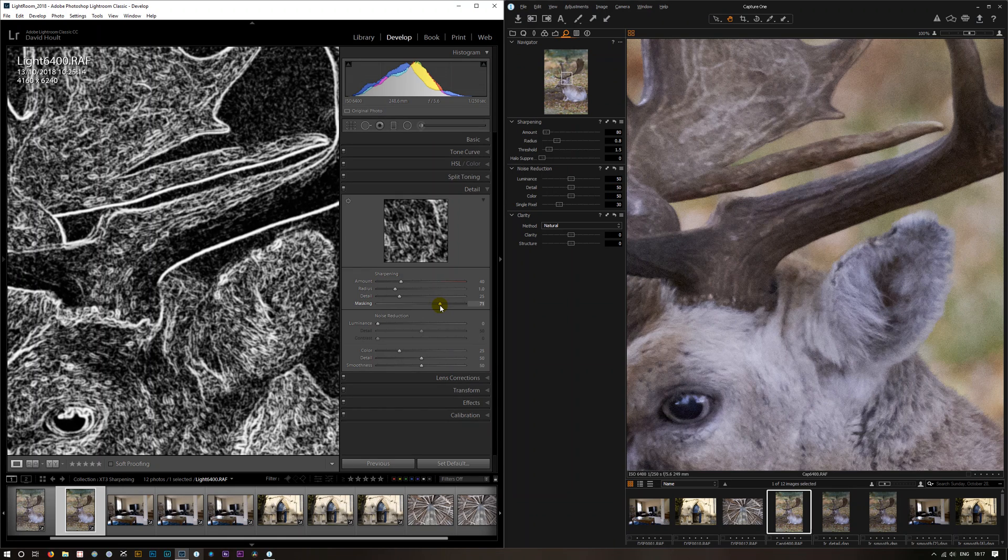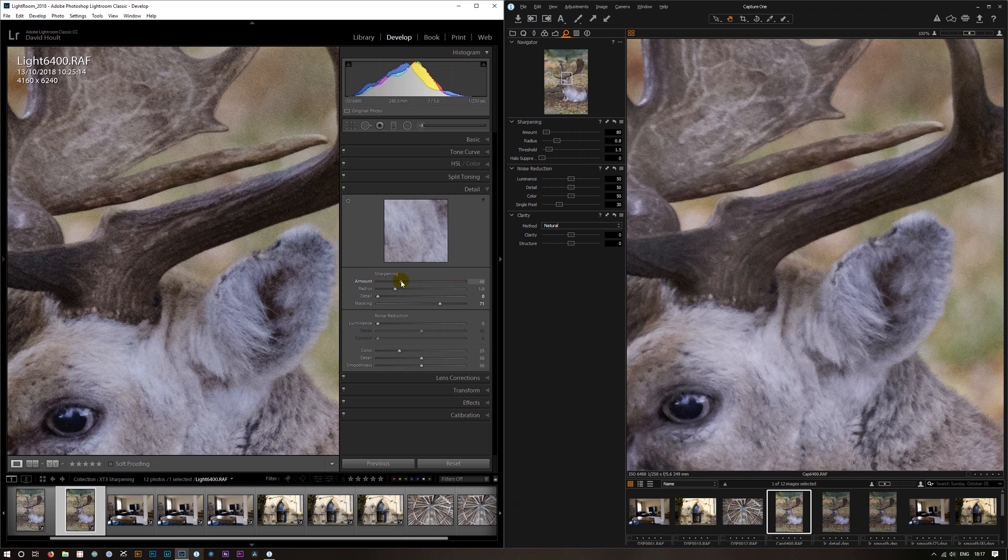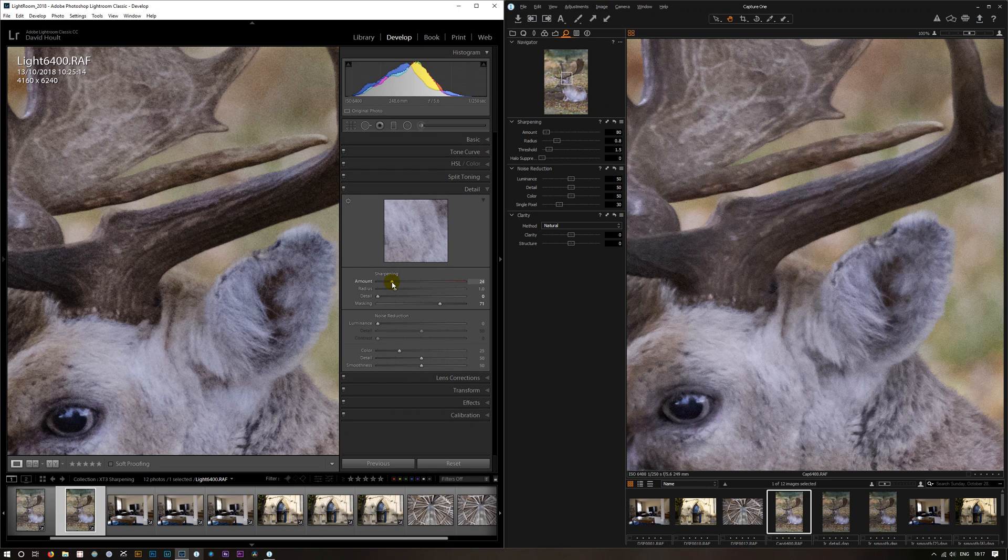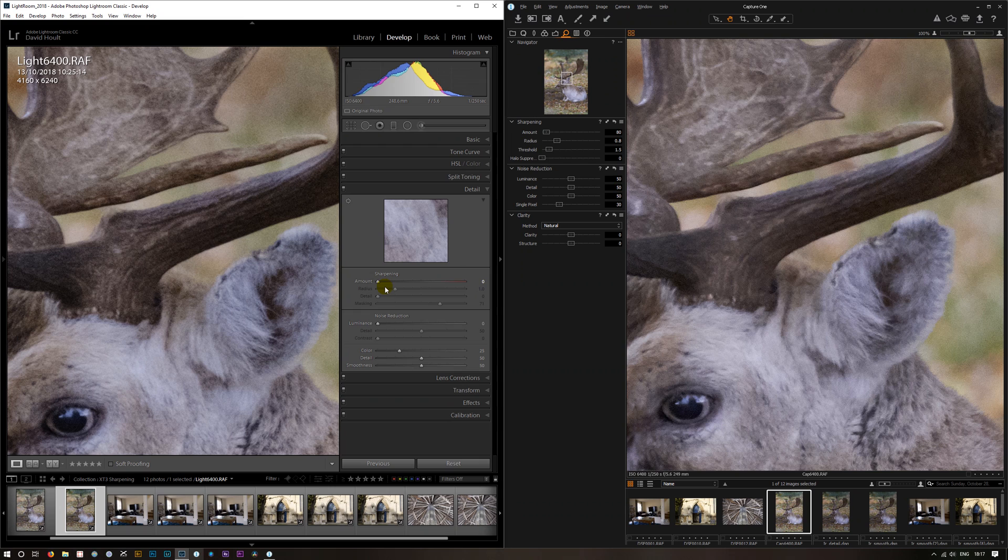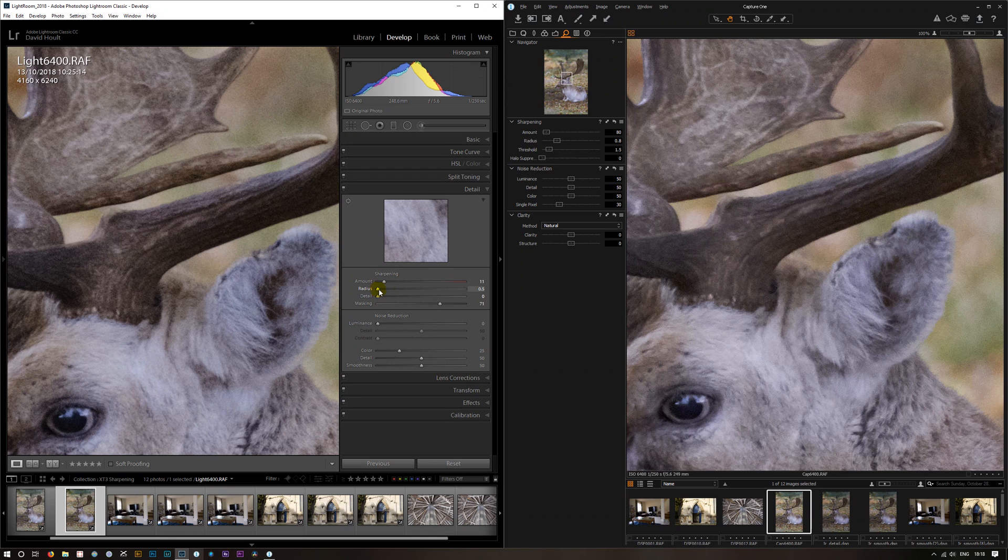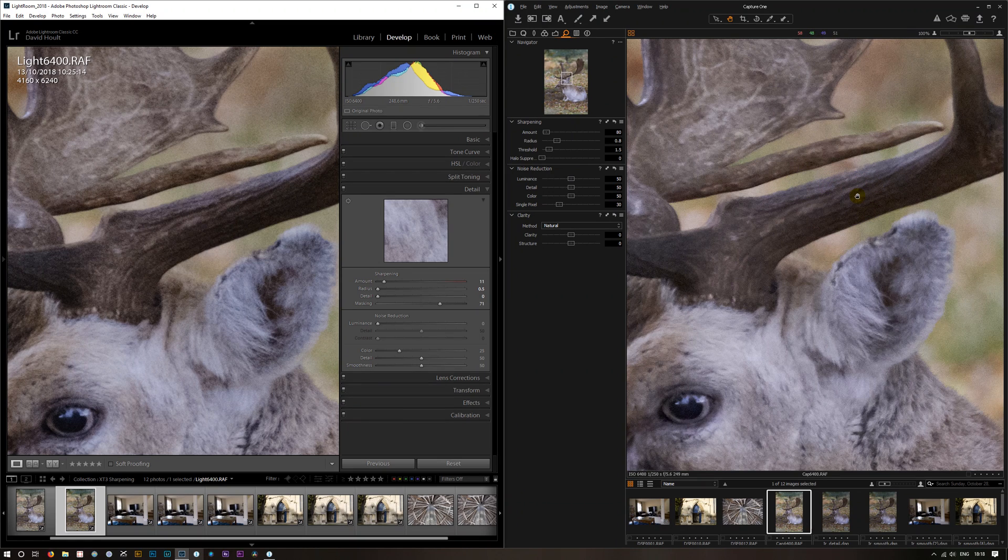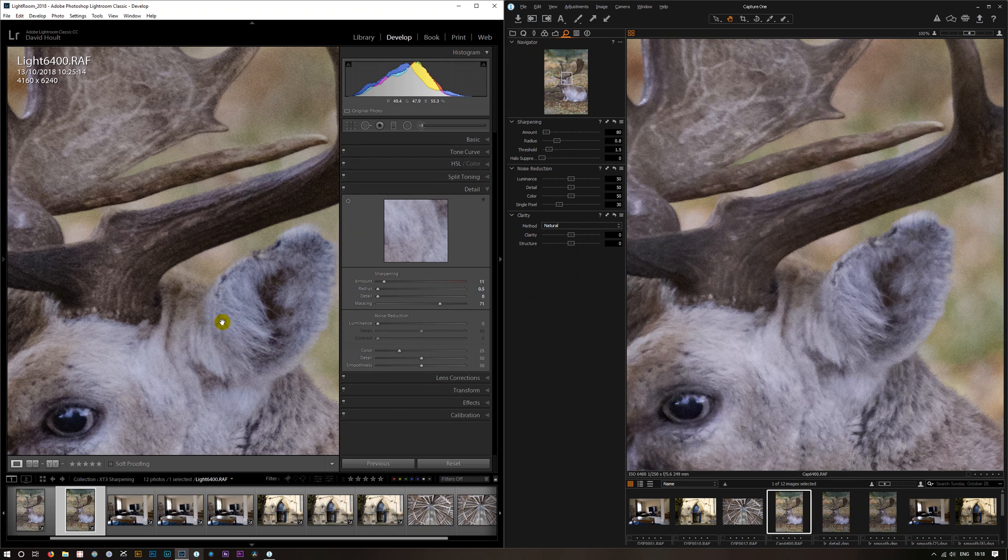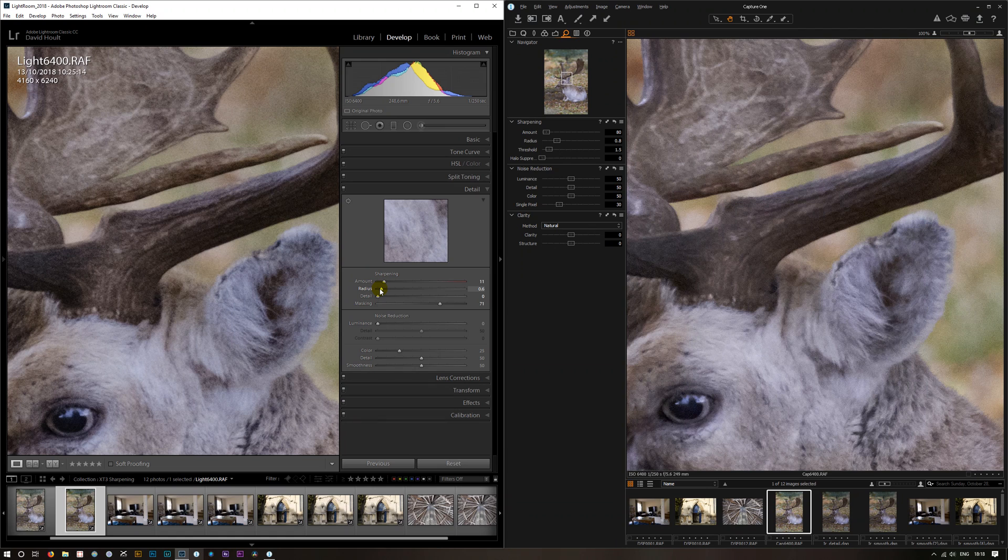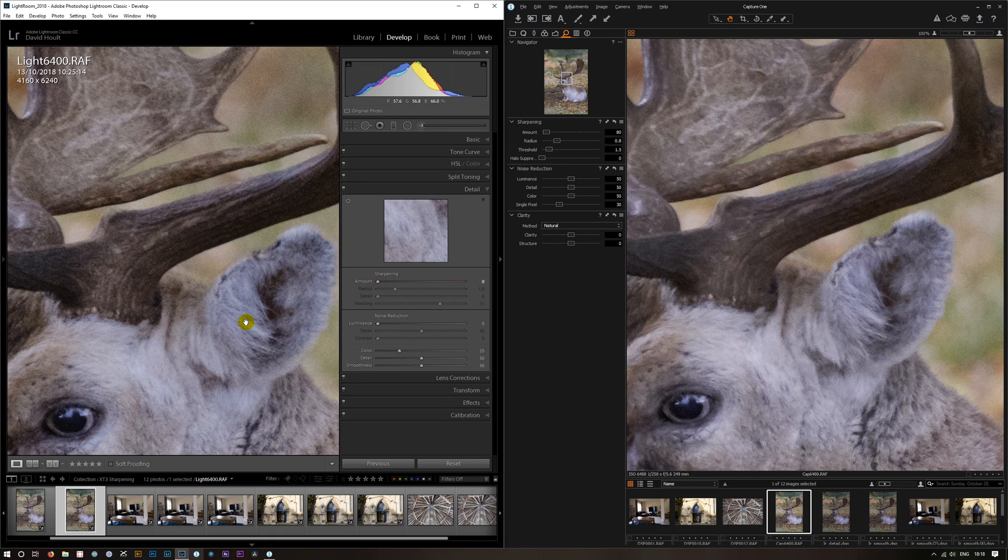So if we bring the sharpening, bring the detail right down, bring the sharpening down and the radius down. We're getting a similar kind of sharpening to Capture One. In fact Lightroom still, I would say, sharper. And that's what's bringing these out into here.